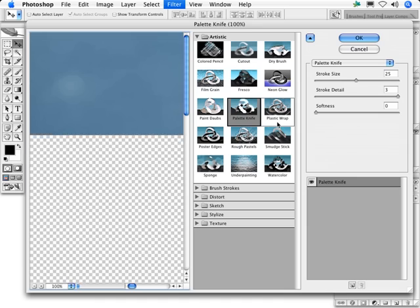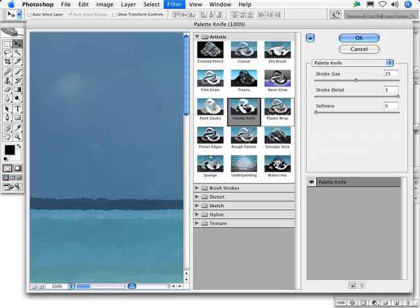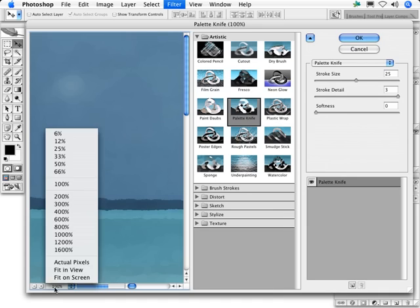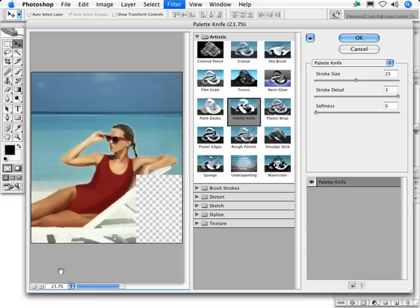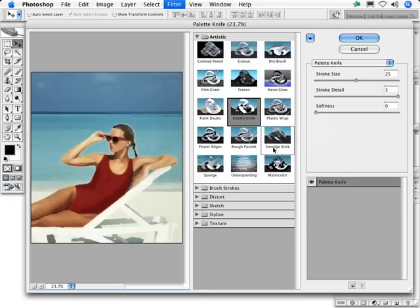The palette knife filter finds areas of similar color and pushes them to a well-defined area of a single color. The stroke size determines how large an area will be created.